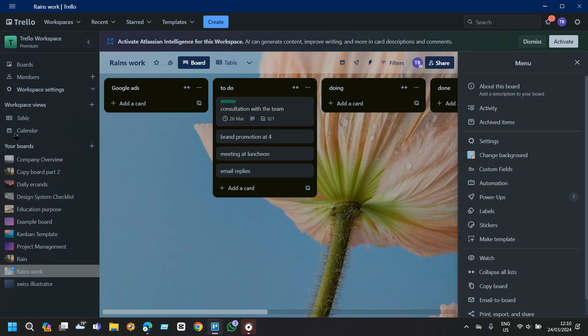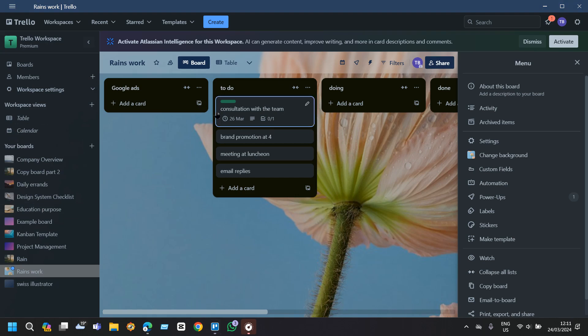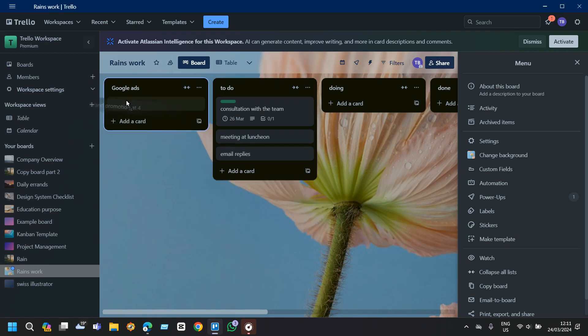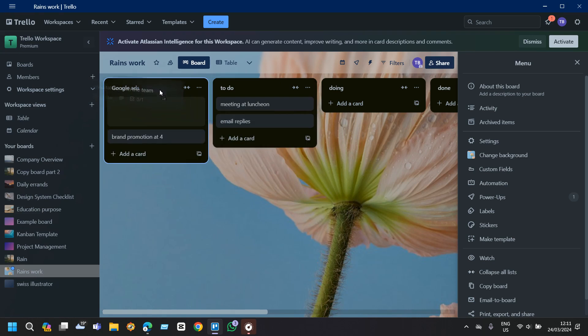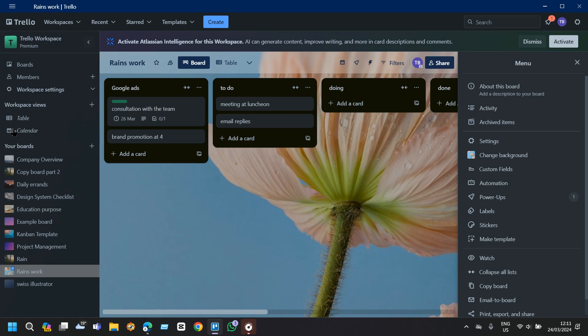That's it for today. I highly suggest you to regularly review your Trello board to monitor your progress and ensure tasks are being completed on time. Update due dates and move cards between lists to keep the project on track. Communicate and collaborate, encourage your team members to use Trello to track their progress and communicate about tasks. That's it for today, we will see you in the next tutorial.